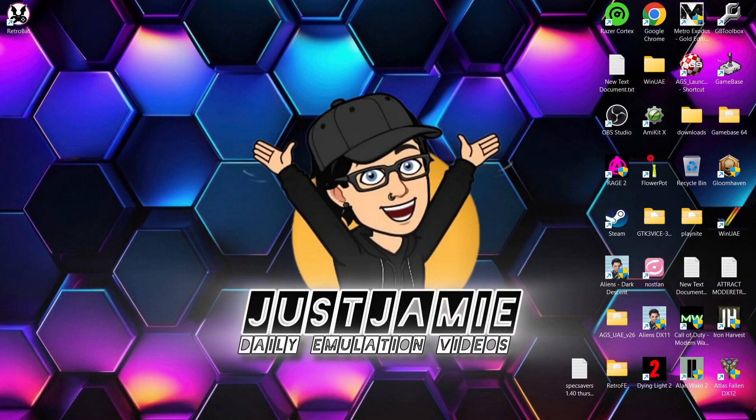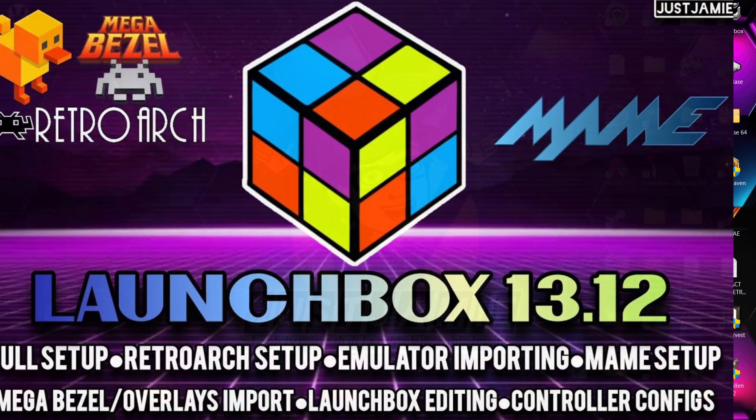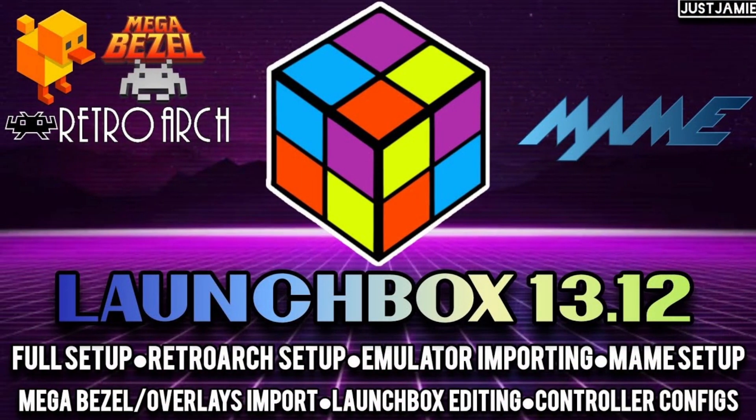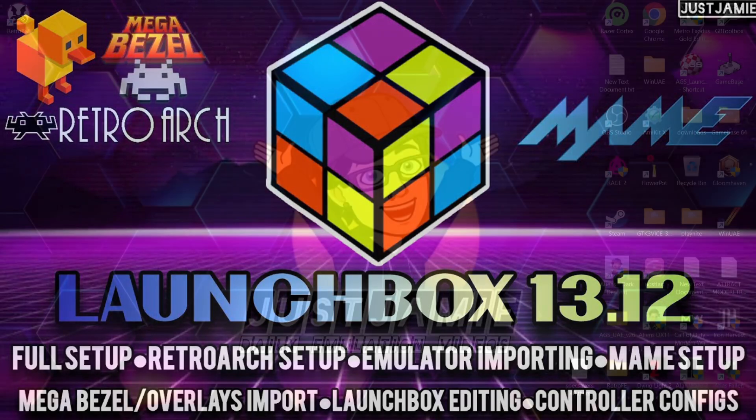If you're interested in setting up LaunchBox for the first time, check out my fully comprehensive LaunchBox setup. I'm gonna leave that in my description and I'll get you to grips of how it works.